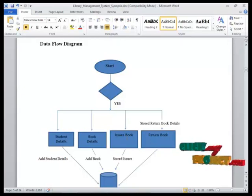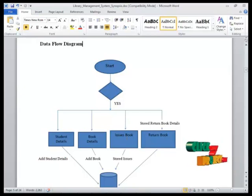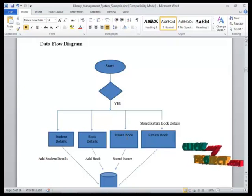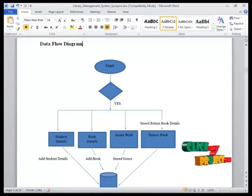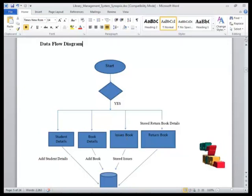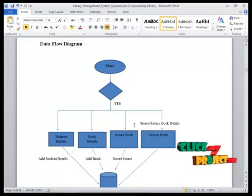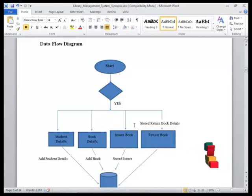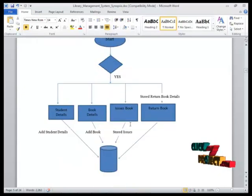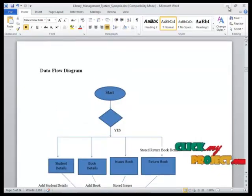He can issue the book and return the books. If the student needs a book, he just issues it by clicking the issue button. If the student returns the books, by clicking the return books button, he will ensure that the book is returned, and the information is stored in the SQL database.